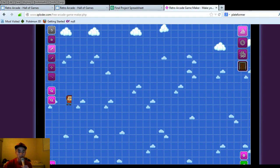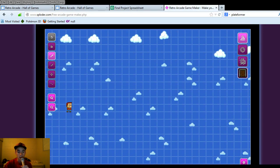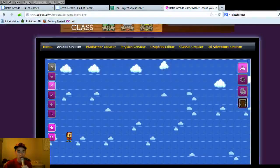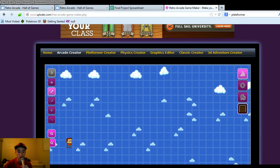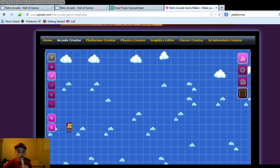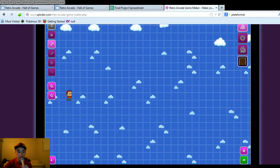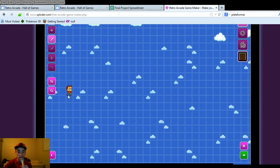This is a tutorial for placing ground and ground types. For the Arcade Creator — as you can see here there's Platform Creator, Physics Creator, Graphics Creator, Classic Creator, and 3D Adventure Creator. But today we're just going to focus on Arcade Creator and placing ground and ground types. I just set up a new game so we're starting completely fresh here.